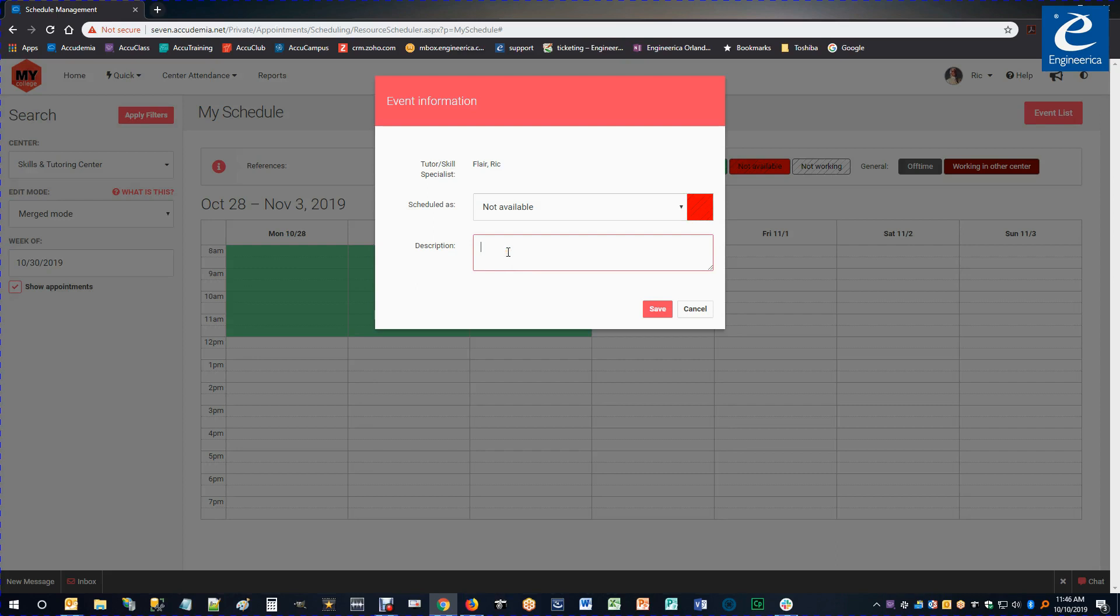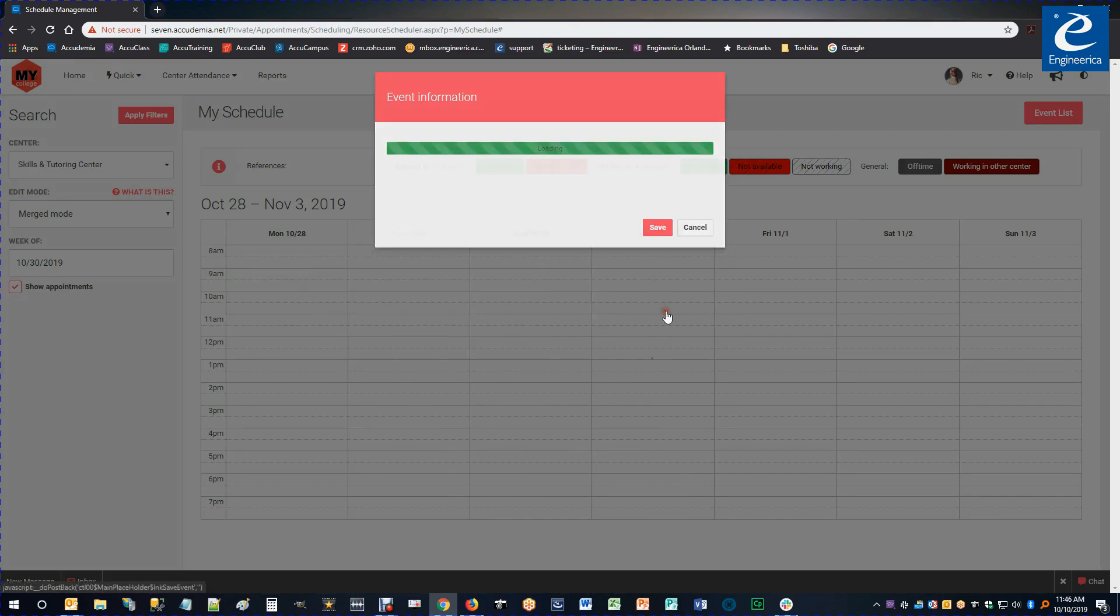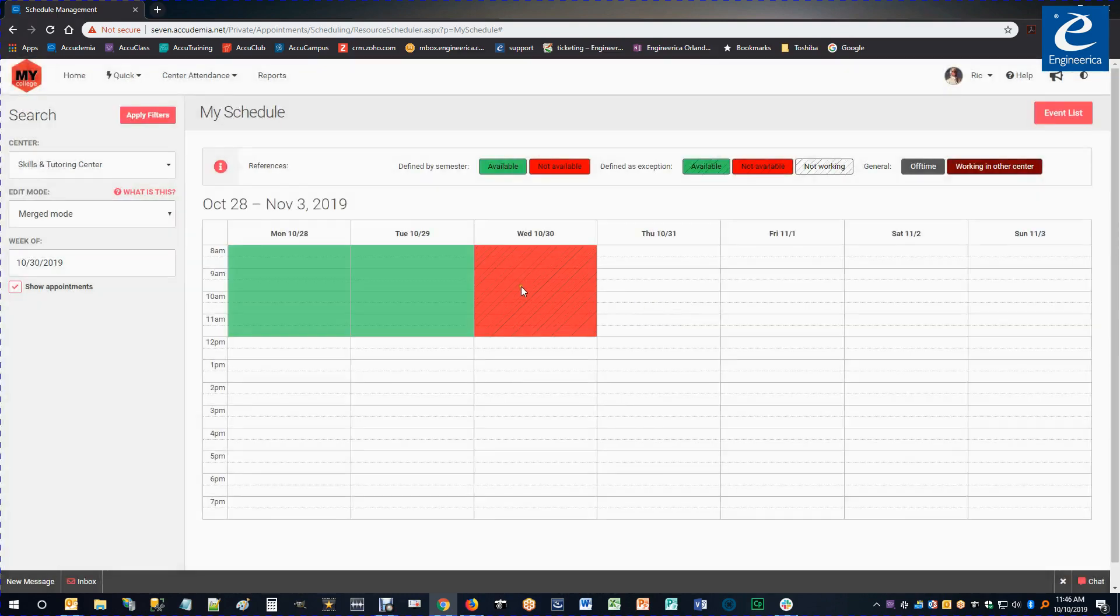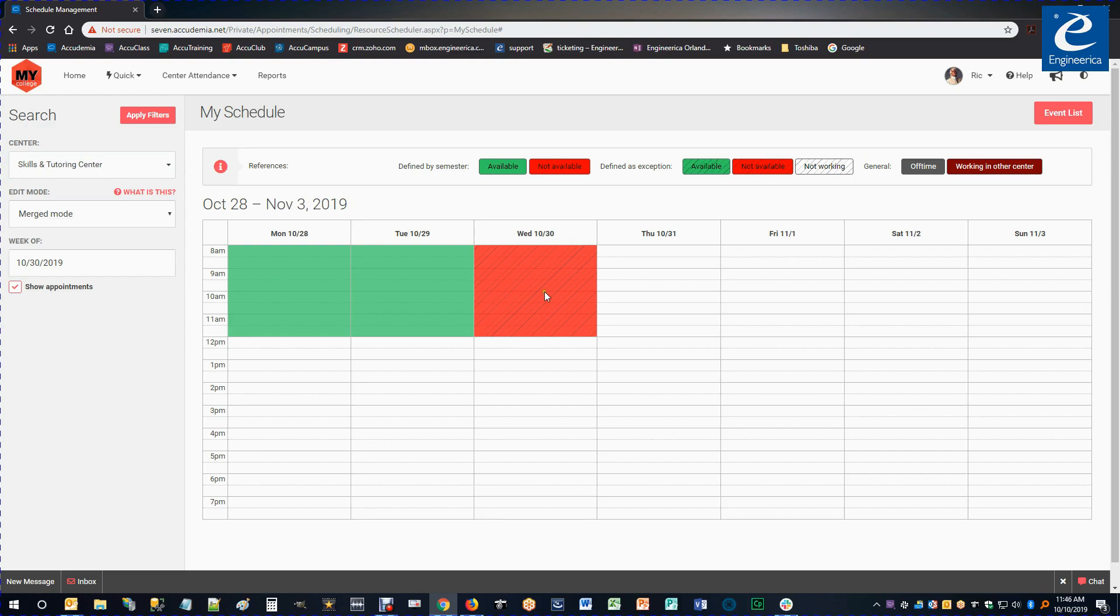I'm just going to put a short description as to why. Alright and then save that. So now you can see my normal schedule as well as the exception I've made. So you can see with all the different options I'm provided, I could definitely create the schedule so that students could start scheduling appointments with me. That's it.